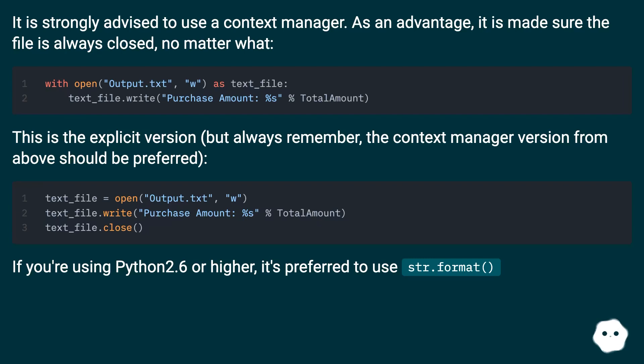This is the explicit version, but always remember, the context manager version from above should be preferred.